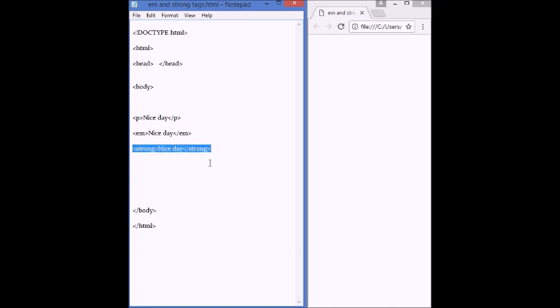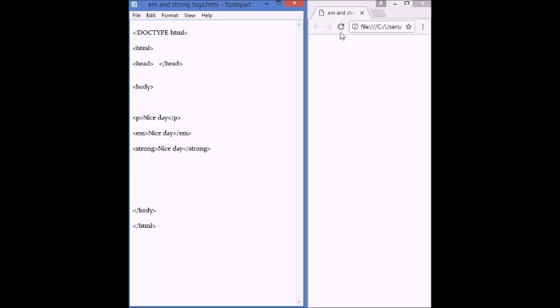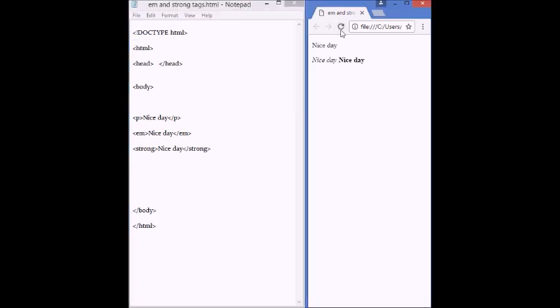Remember, both em and strong tags in HTML is to give importance to a text, a word, or a part of a paragraph. Let's see this. Let's save, file, save, refresh,